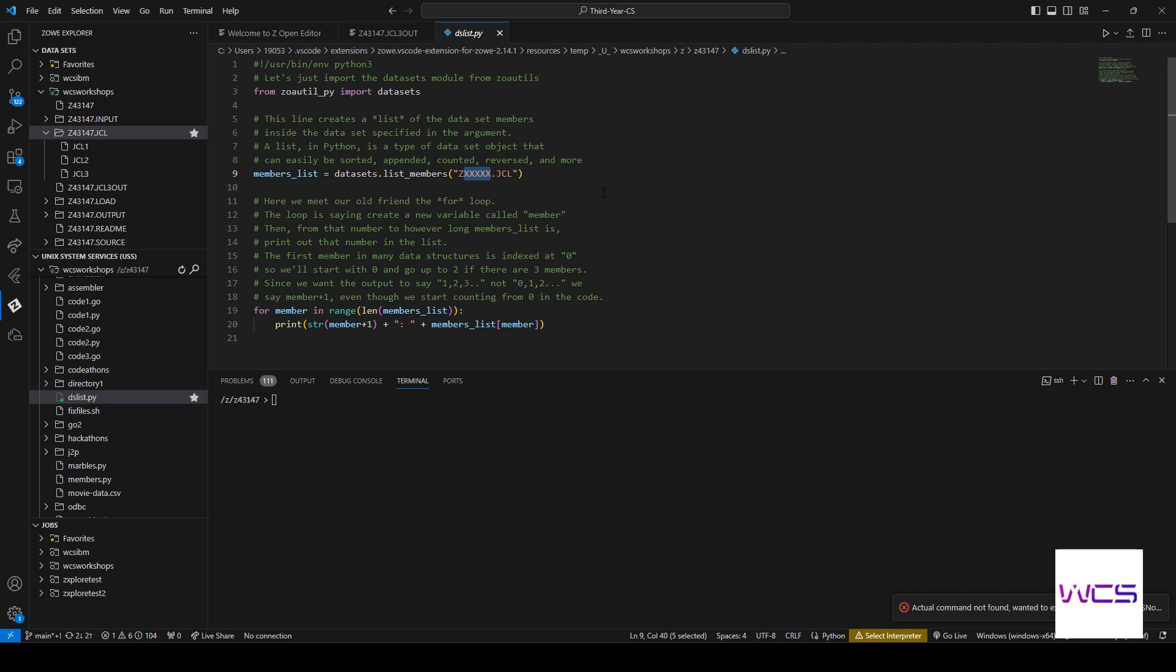So we need to fill this in for the script to actually work. So let's fill it in with our user ID and we'll go ahead and run it. So Python3 dataset list DSList.python.